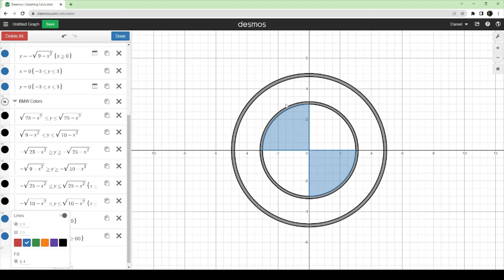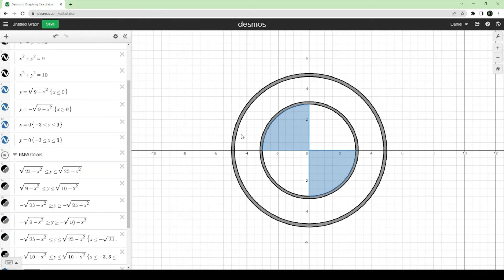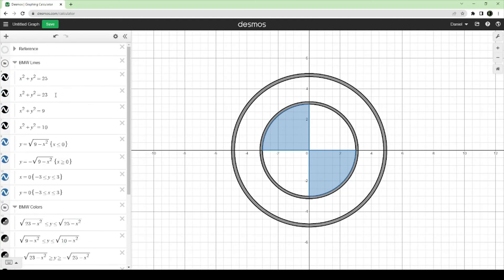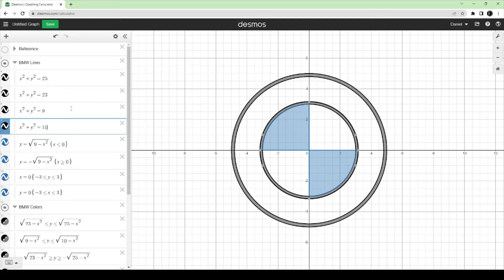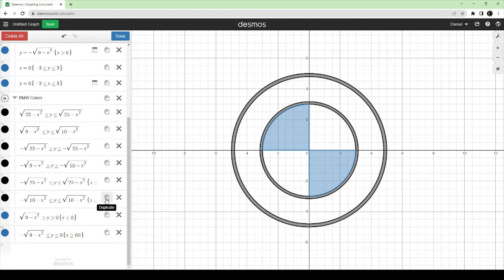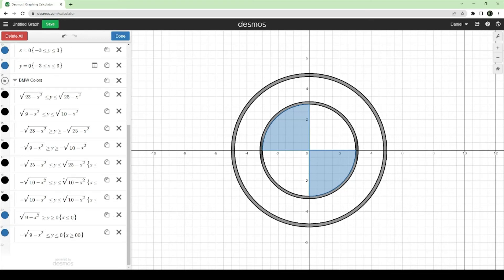Now finally for this last piece, we need to fill in the middle ring — not the inner, not the outer, just the one in between. For that, we want this ring and also this ring. We would duplicate one of these inequalities — either one works. I'll pick the more convenient option from the bottom.